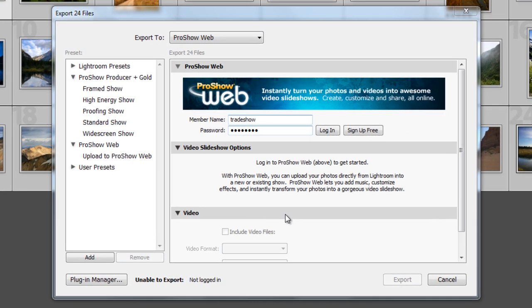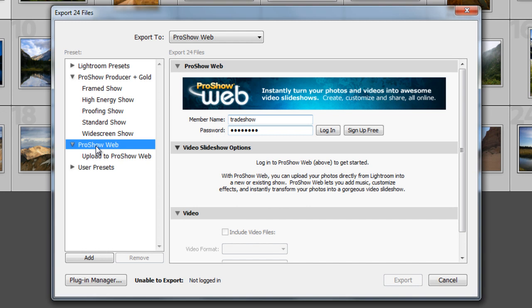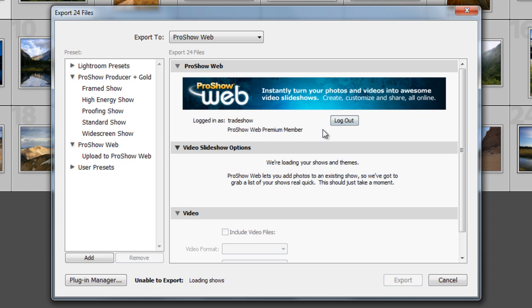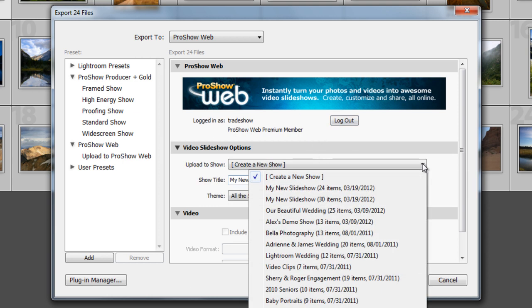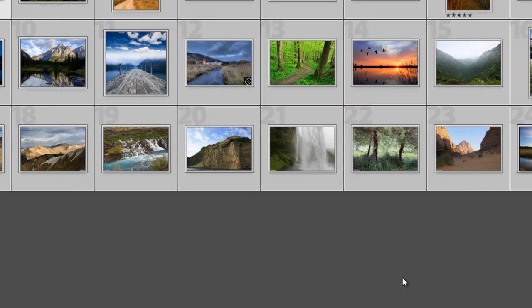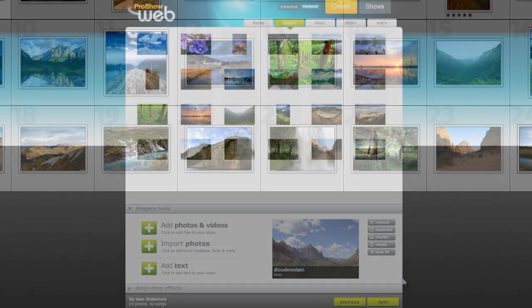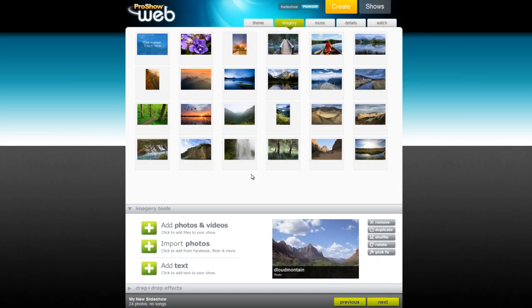For ProShow Web users, click the option below for ProShow Web. Go ahead and enter in your ProShow Web username and password, then select whether or not you'd like to send your photos to a new show or an existing one. Click Export and Lightroom will automatically send your photos to your ProShow Web account, resized and ready to be made into a finished slideshow.